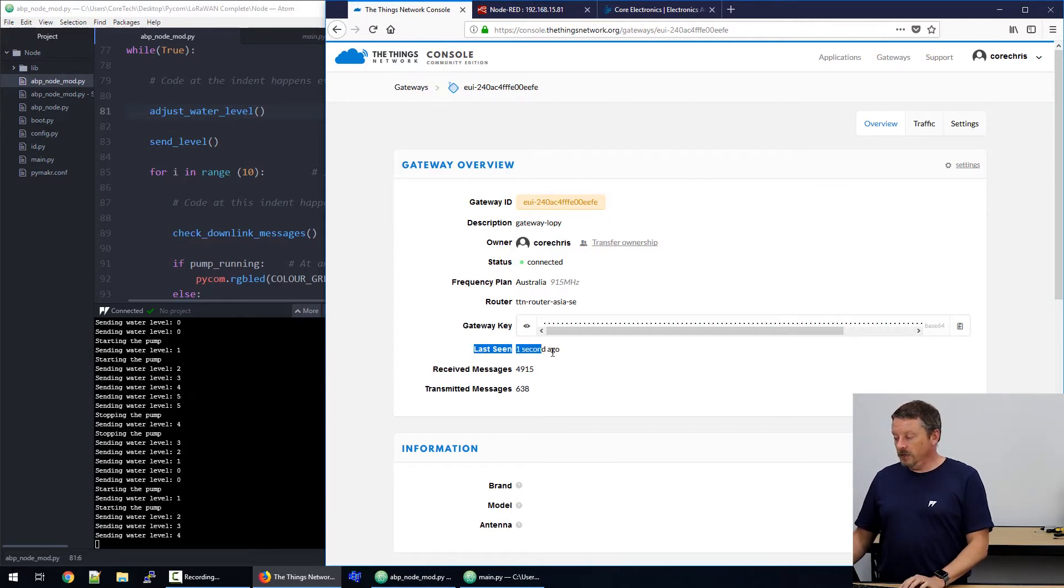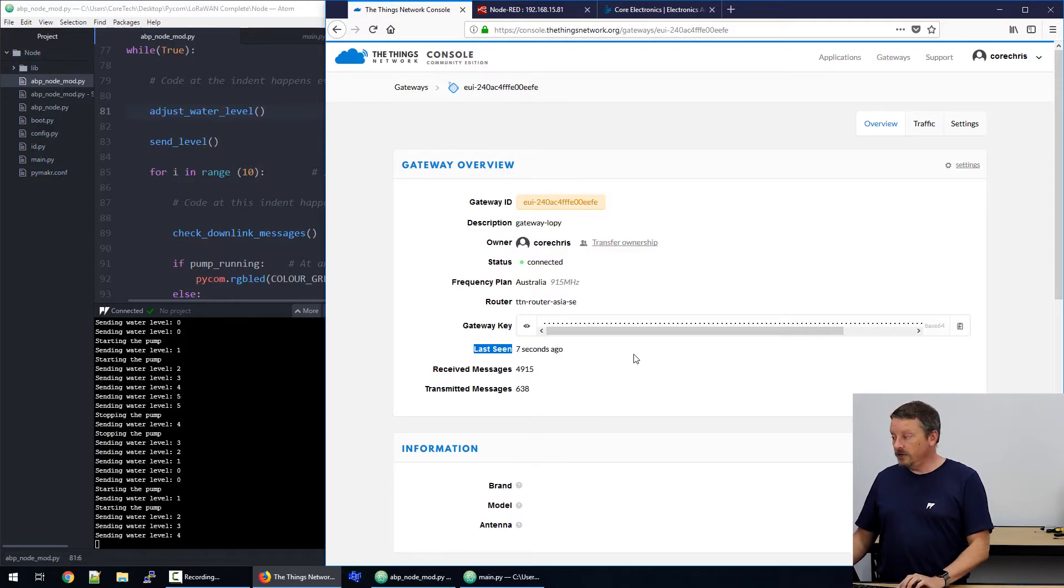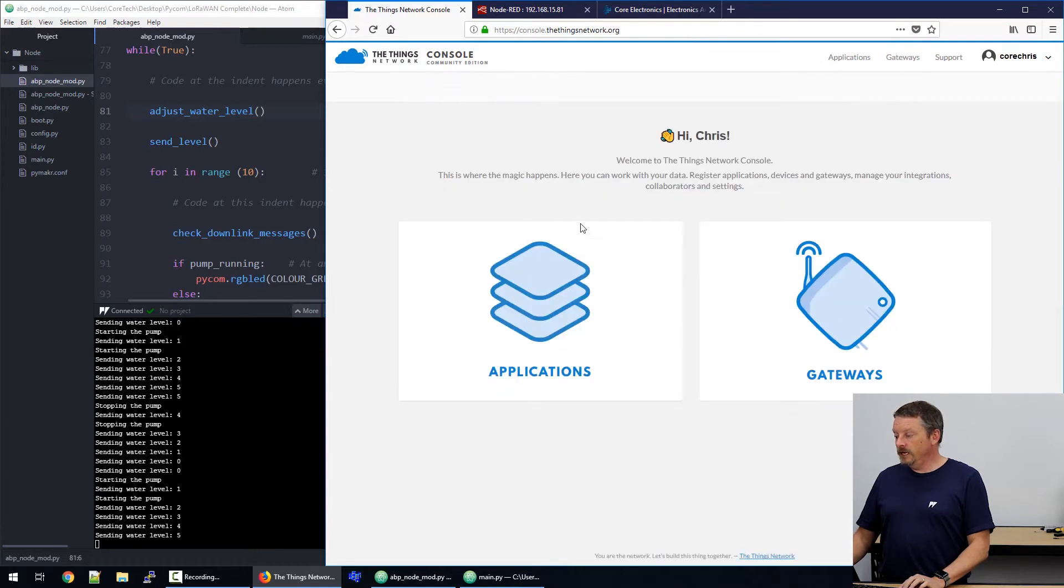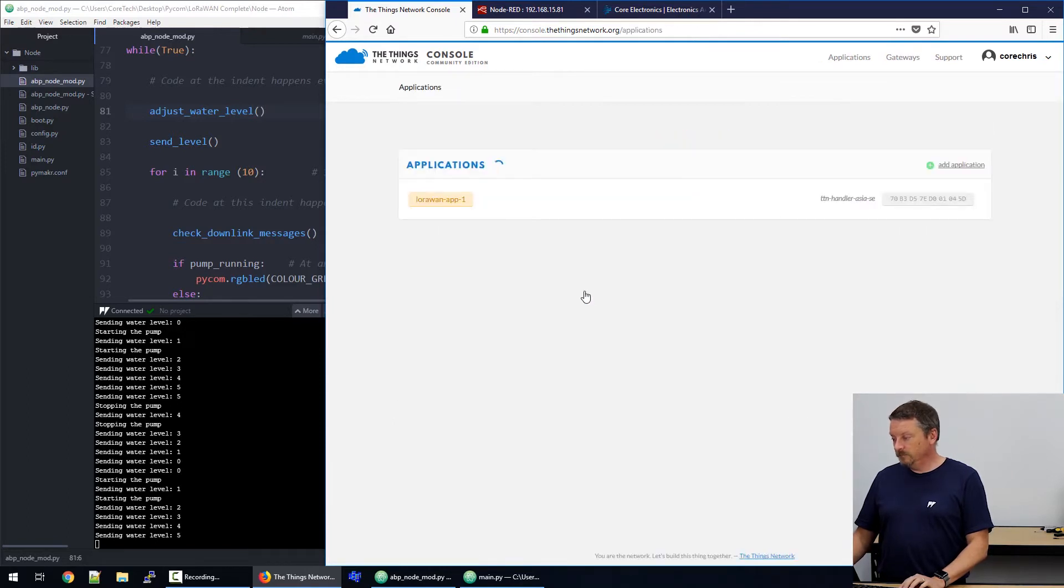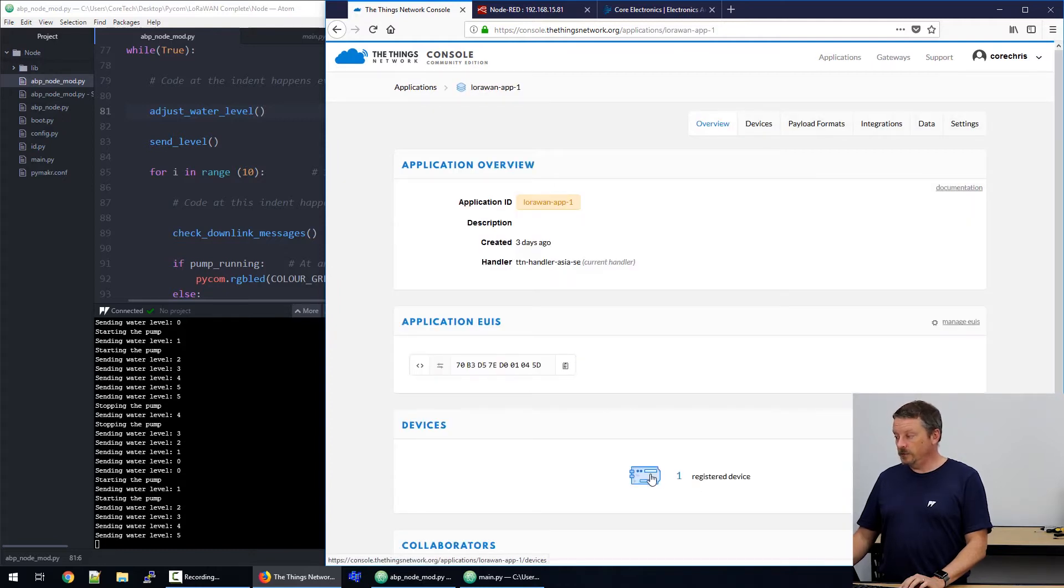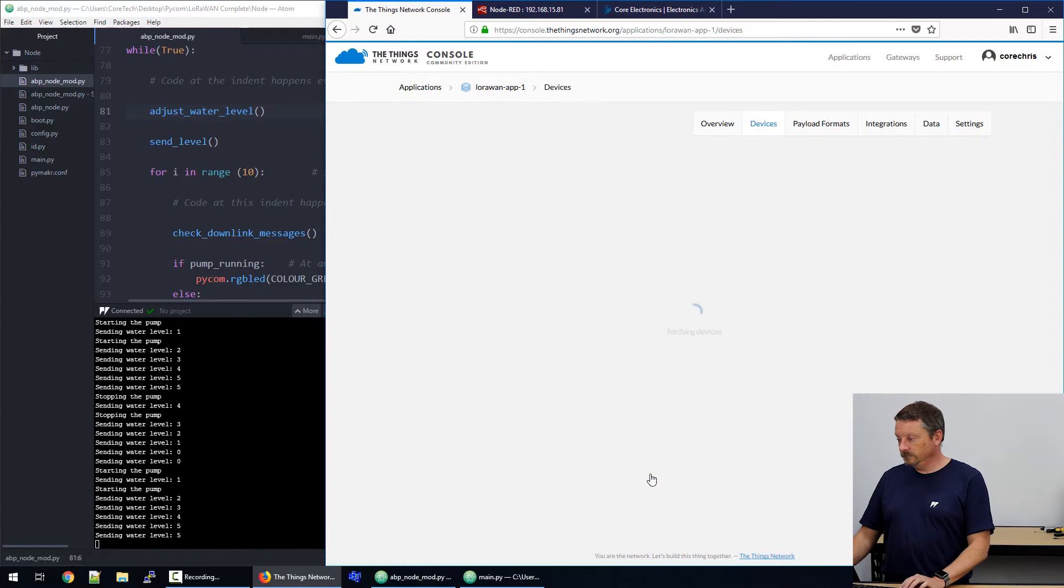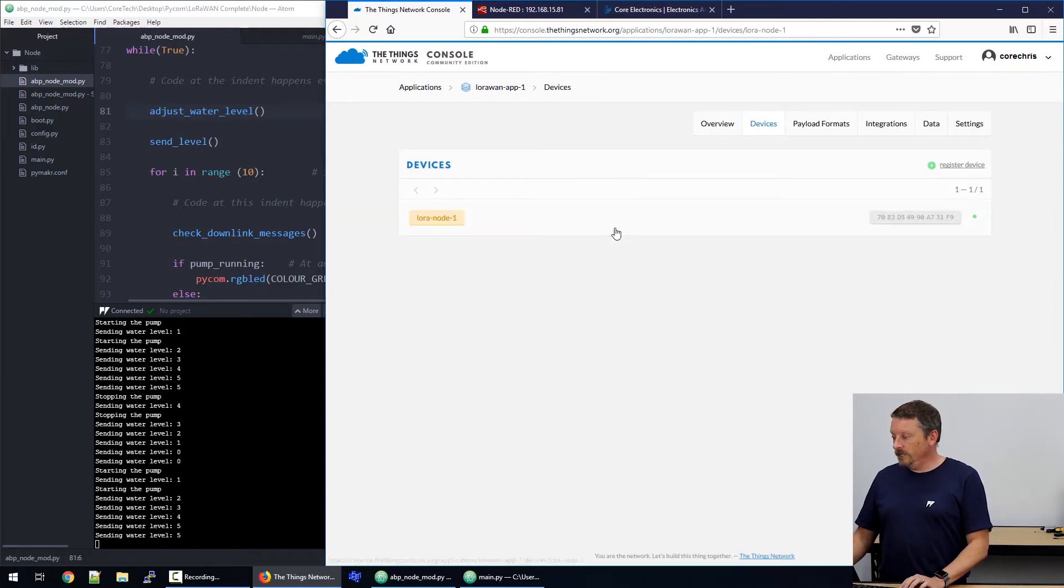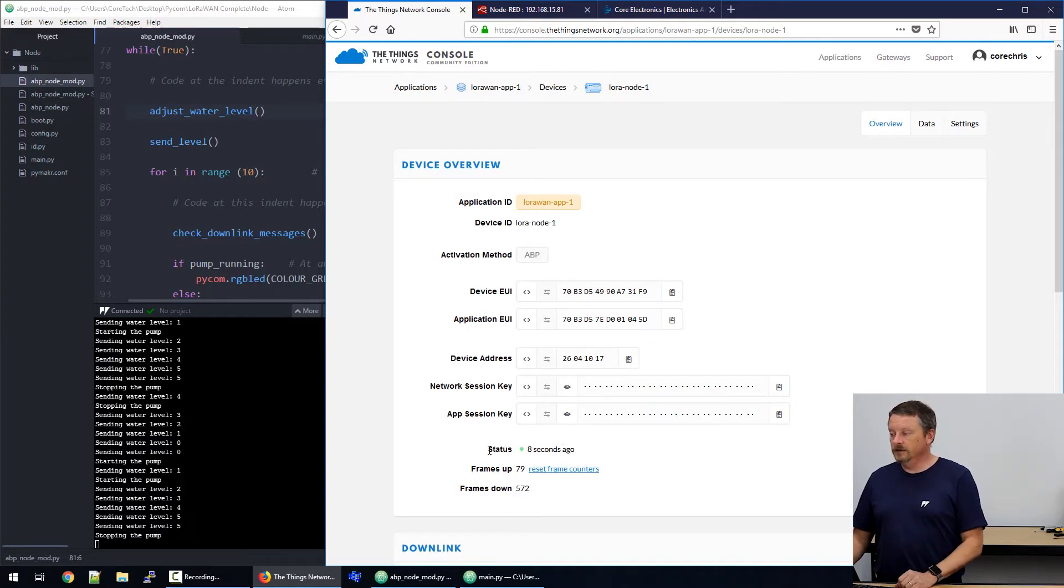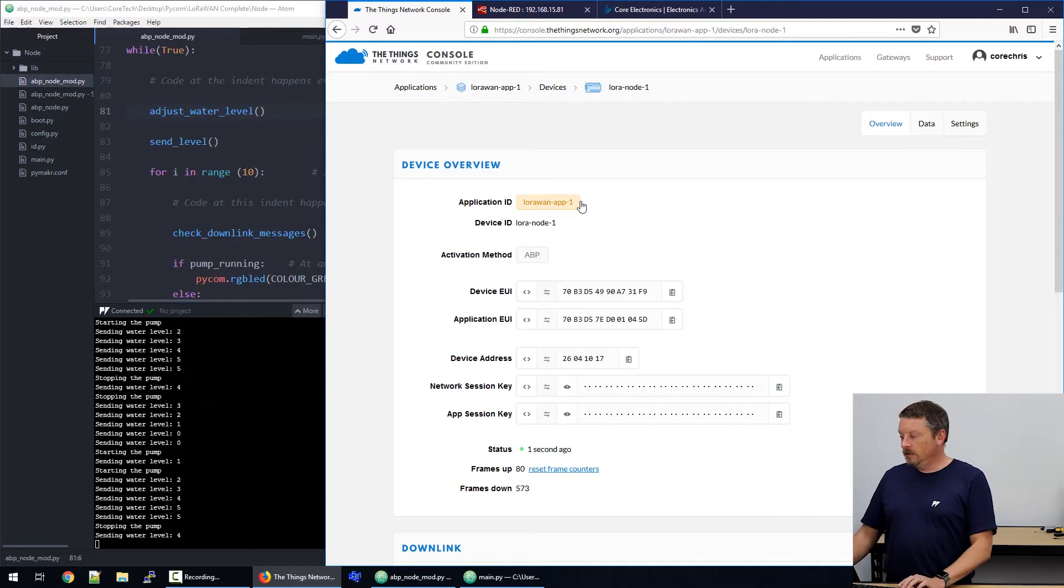Down the bottom here, we can see when it was last seen and that keeps resetting back to zero. So, we know our gateway is operating in real time. If we go down through applications, we can have a look at the application we created and into the one device we have registered to that application. Here it is. And it too has a status of four seconds ago. So, it's working in real time and being seen by the things network.